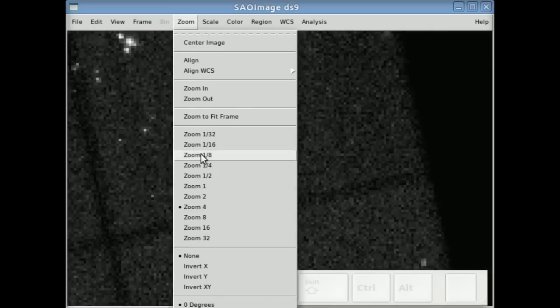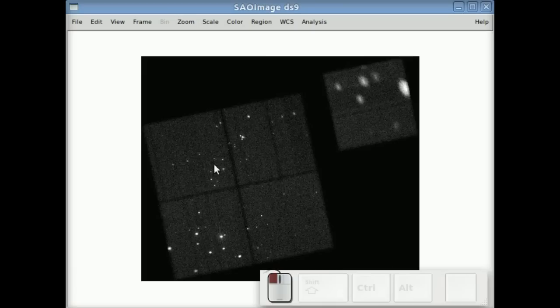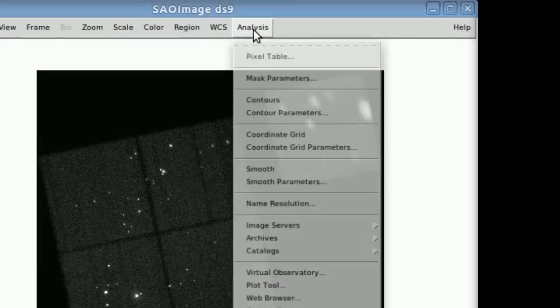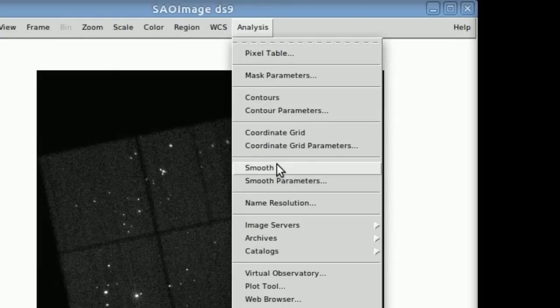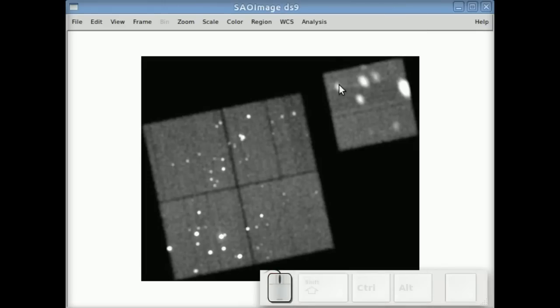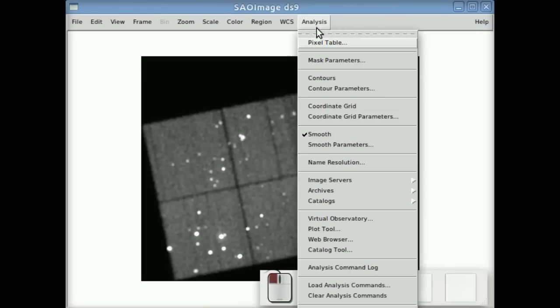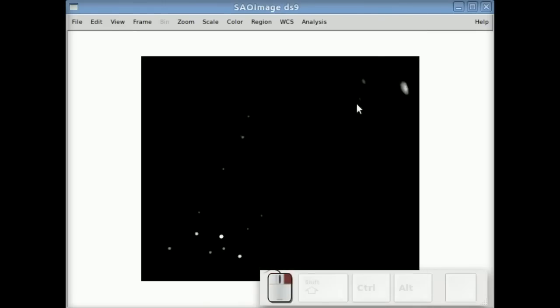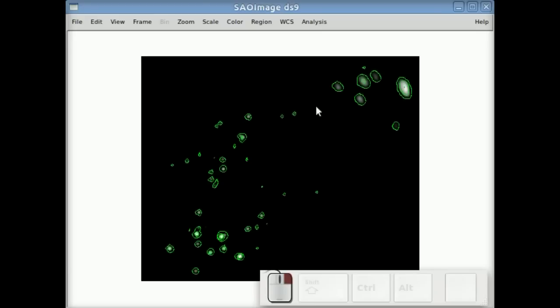But you can zoom an image and then you can go to the analysis, you can start smoothing, you can draw contours, whatever you wanted to do with DS9, you're ready to go with an image.